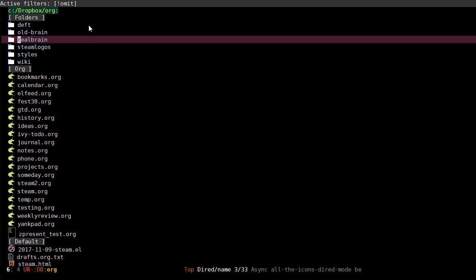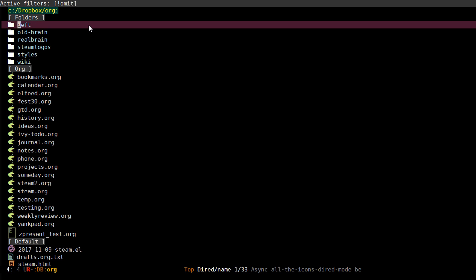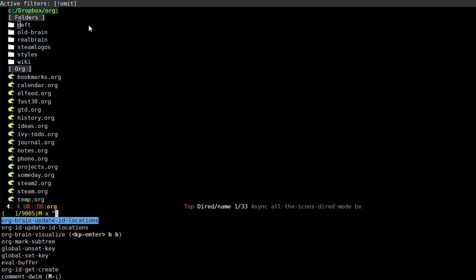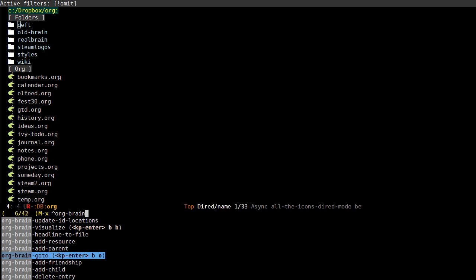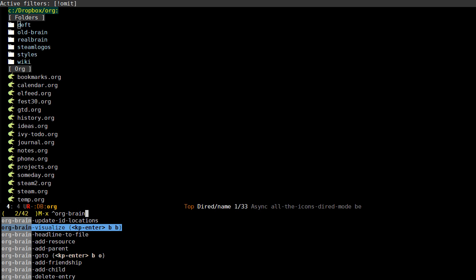What you're seeing right now is my org folder. By default when you start creating files and entries and nodes inside of your Orgbrain, it will create a folder called brain inside of your org mode folder. If I press meta x and type orgbrain, you'll see that there's a lot of commands.